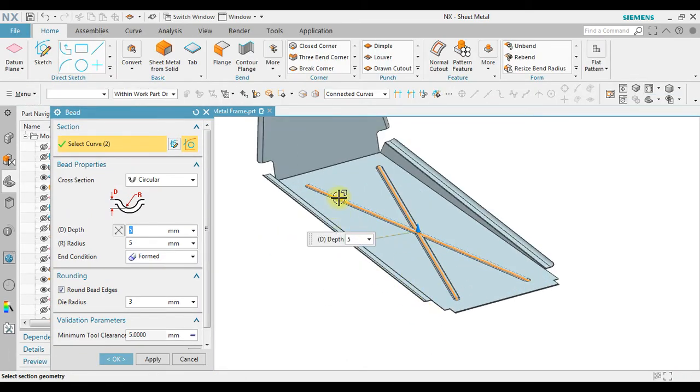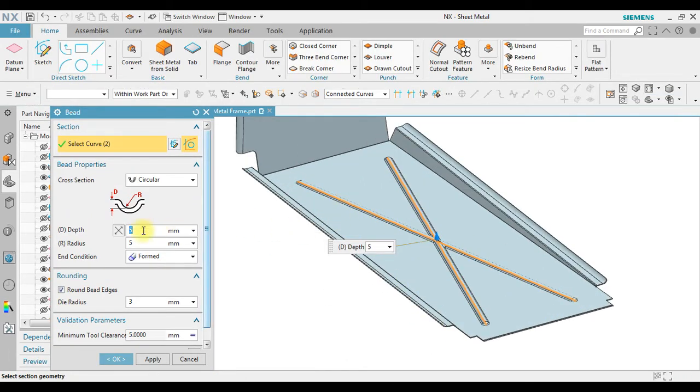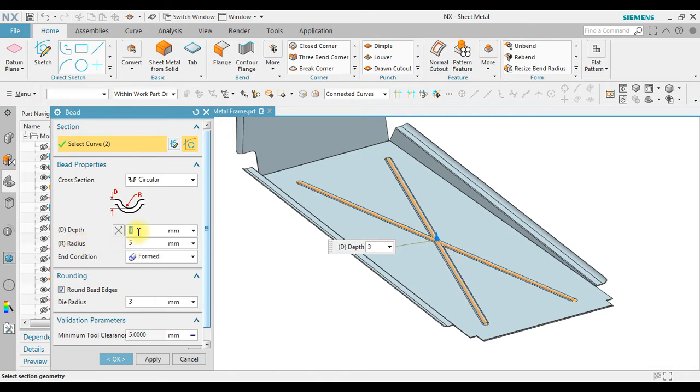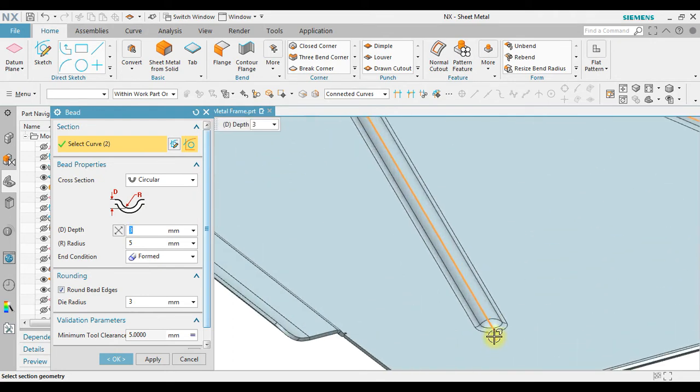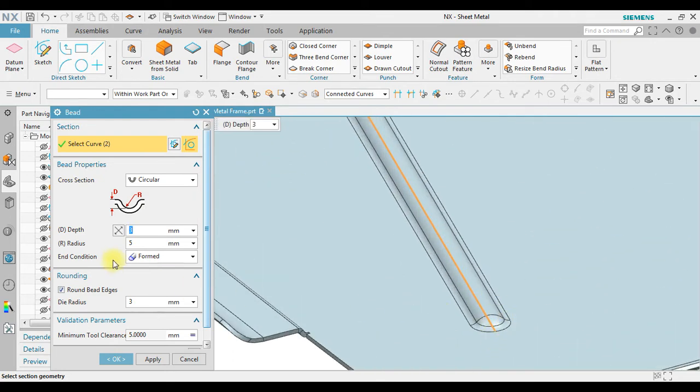Now in here we have a depth and we have a radius. If the depth I change to 3, of course it's going to be smaller, but if I change to 5, it becomes larger.